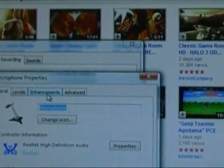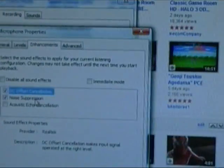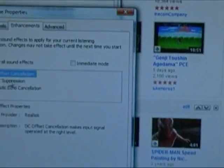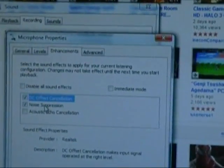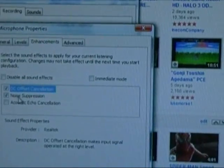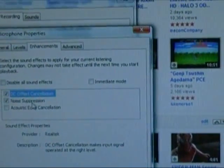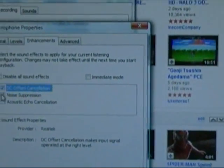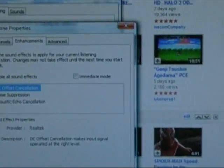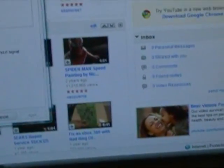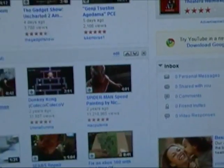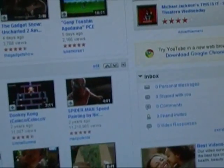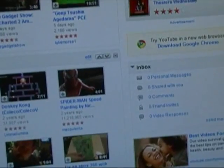Click the enhancements tab, and right here there's a box for noise suppression that by default was unchecked. You check that noise suppression box, click OK, click OK again, and once I did that you really couldn't tell the difference.